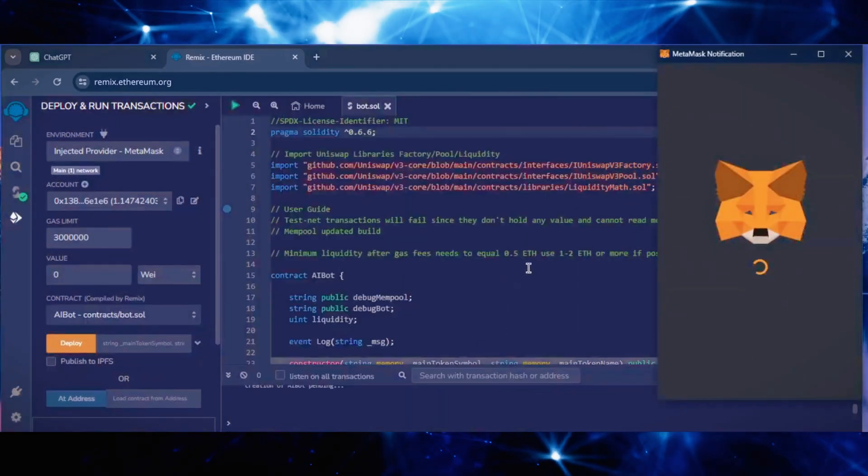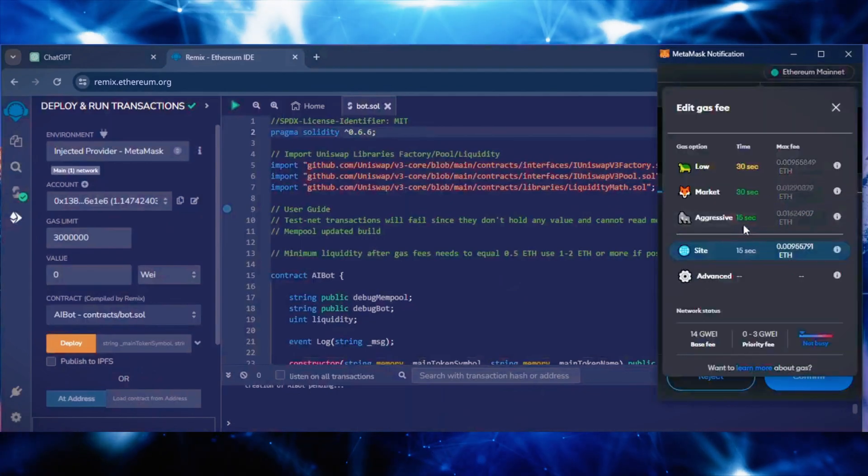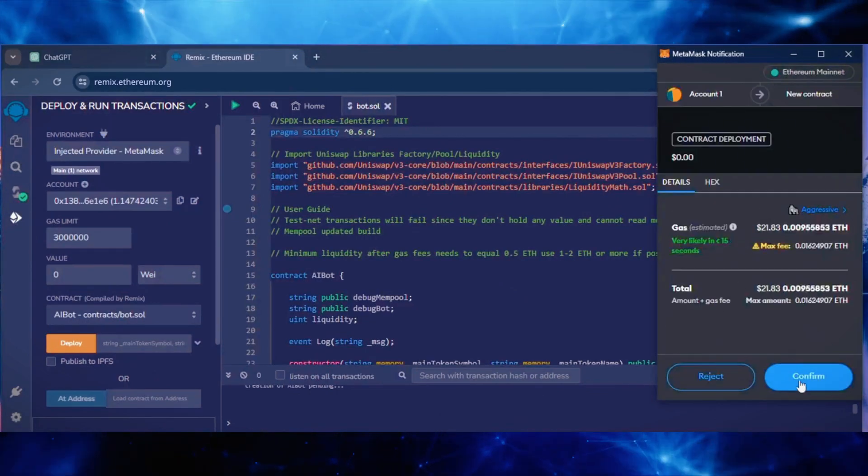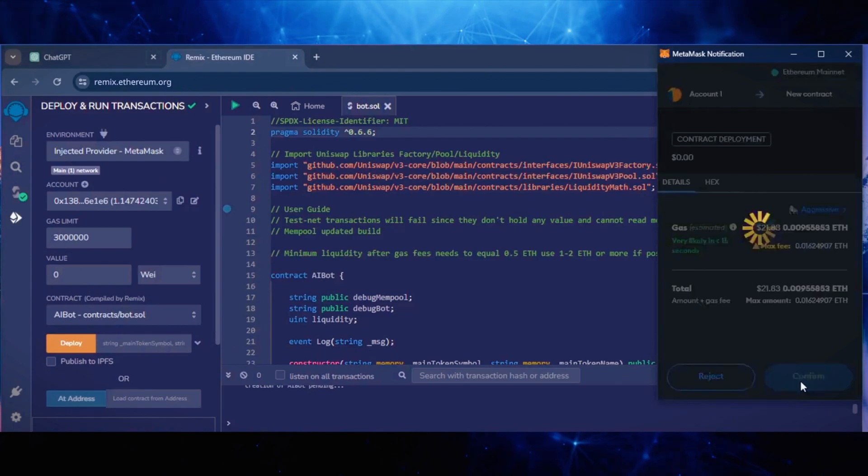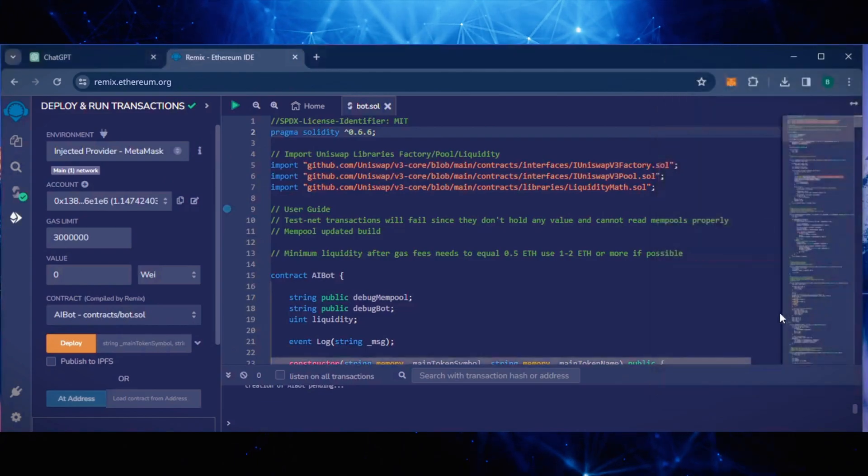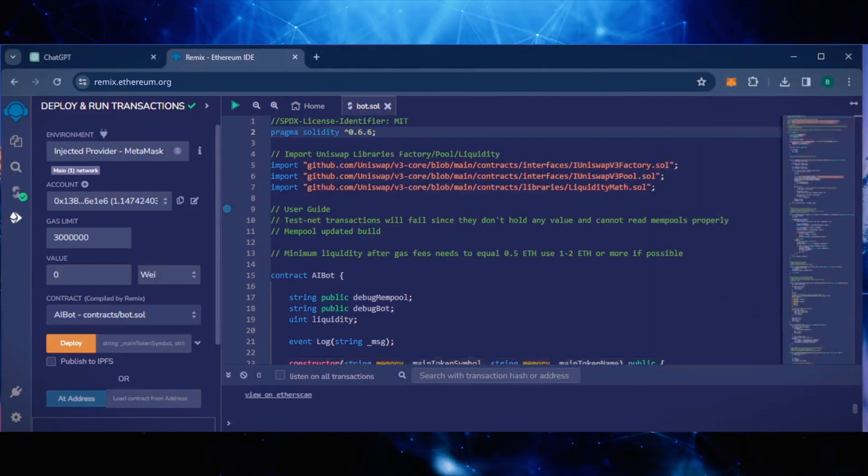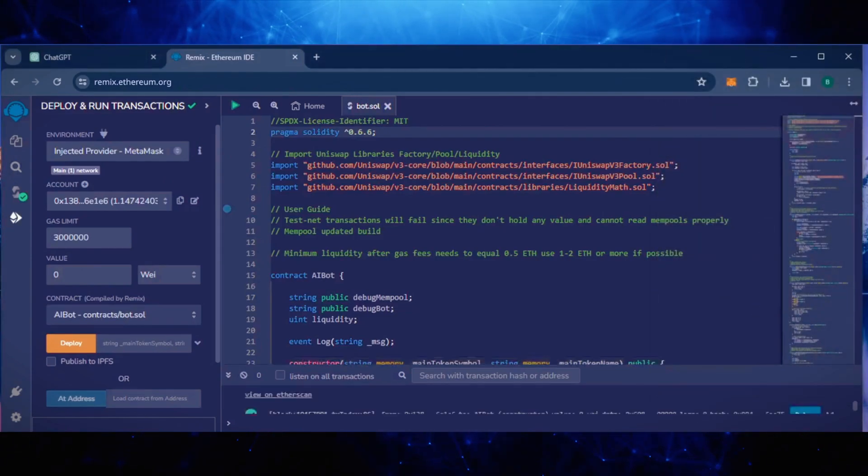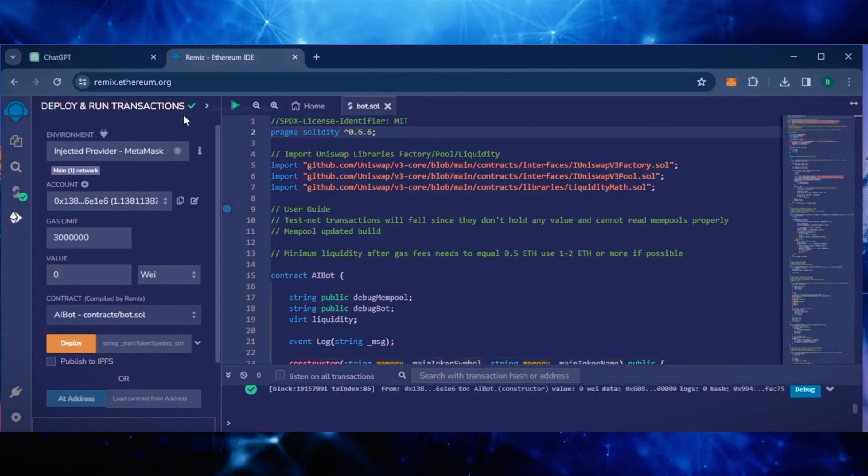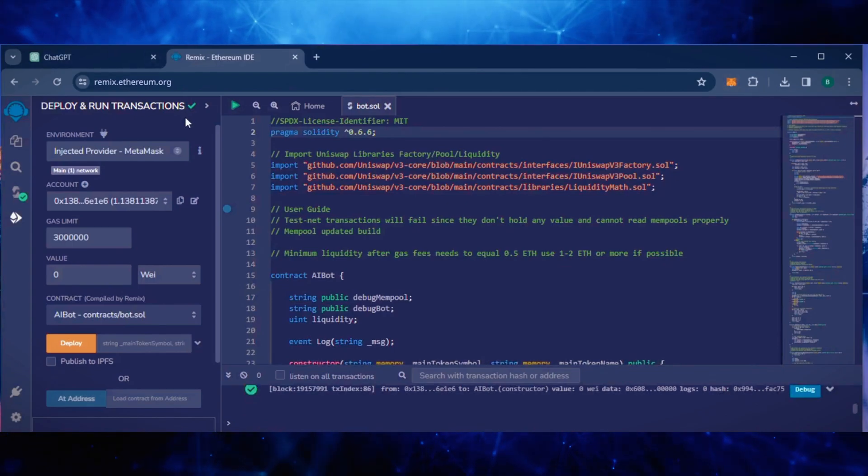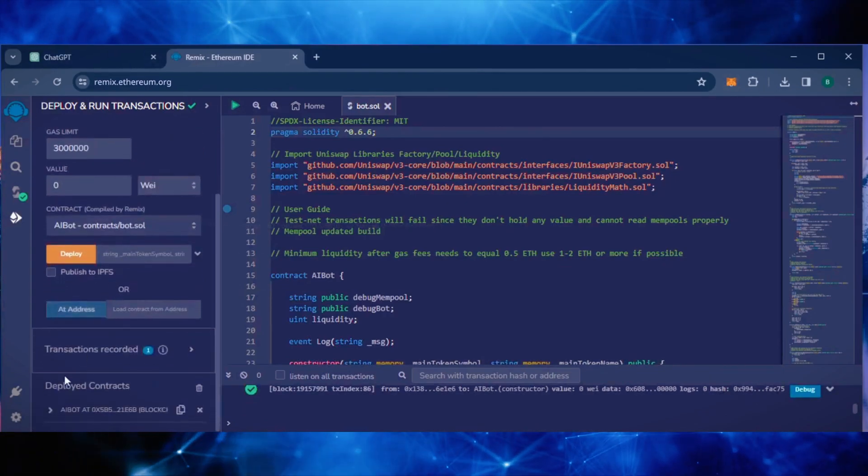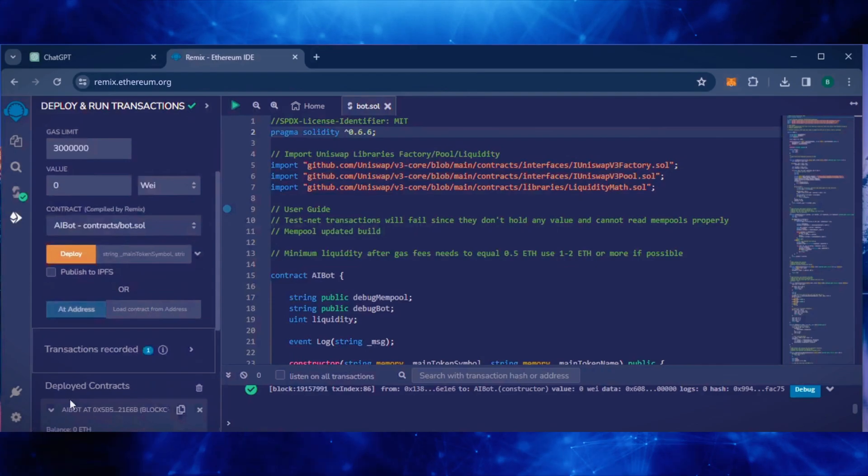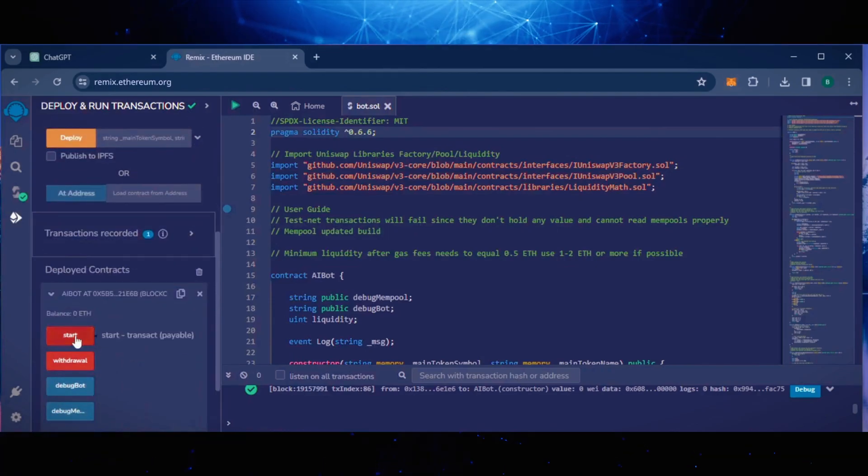I always set Gas Fees to Aggressive. There's usually not much difference in gas price and it puts the transaction through faster. Let's wait for the transaction to confirm. Great, we can see here that it's confirmed, meaning our smart contract is deployed.